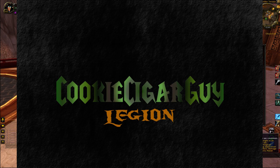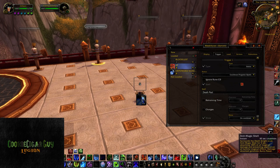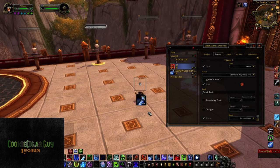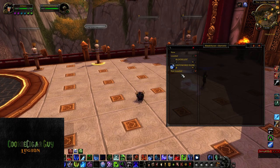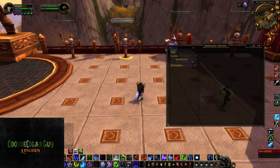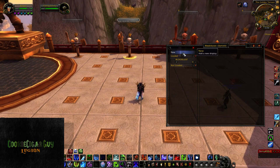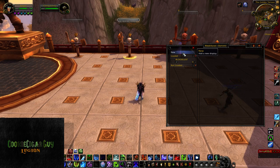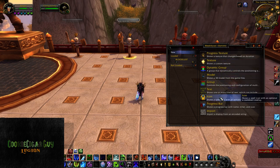Hey guys, CookieCigarGuy here. I'm back with a request explaining how to track a spell cooldown and the timer on that. Let's go ahead and get started. As always, you would start out by opening Weak Auras with slash WA. We'll go through this once in a very simple fashion so that you can see what it looks like, and then I'll go through it again with a little more detail. We're going to go ahead and make a new — you can use anything, but for this one we're going to use an icon just to show you in a simple way.